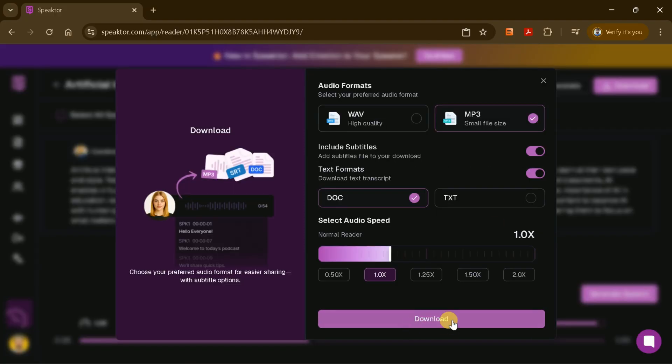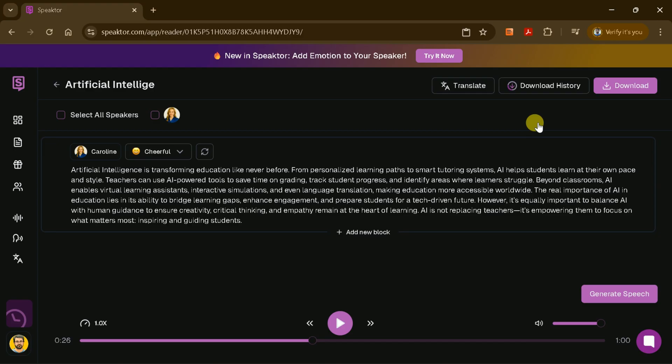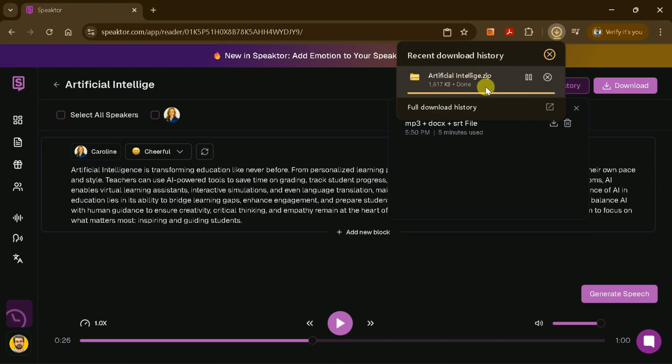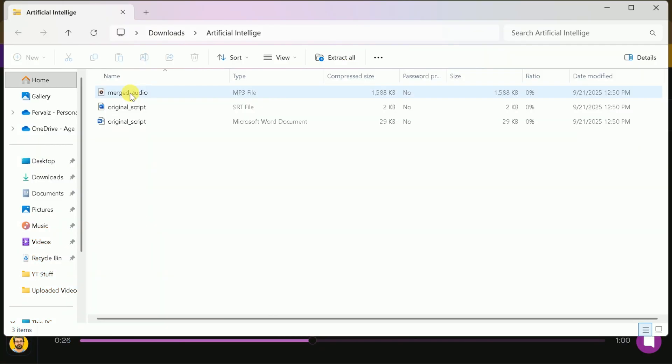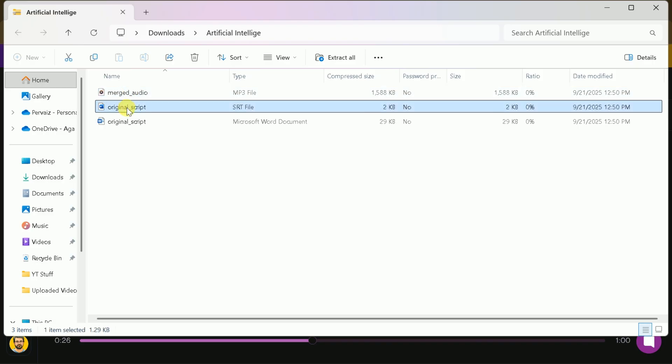Speakter also allows you to download subtitle files and adjust the audio speed to match your needs. Just set your preferences, hit Download, and your files will be ready in seconds. You'll receive the audio file, your original script, and any subtitle files you requested, all neatly organized for your convenience.